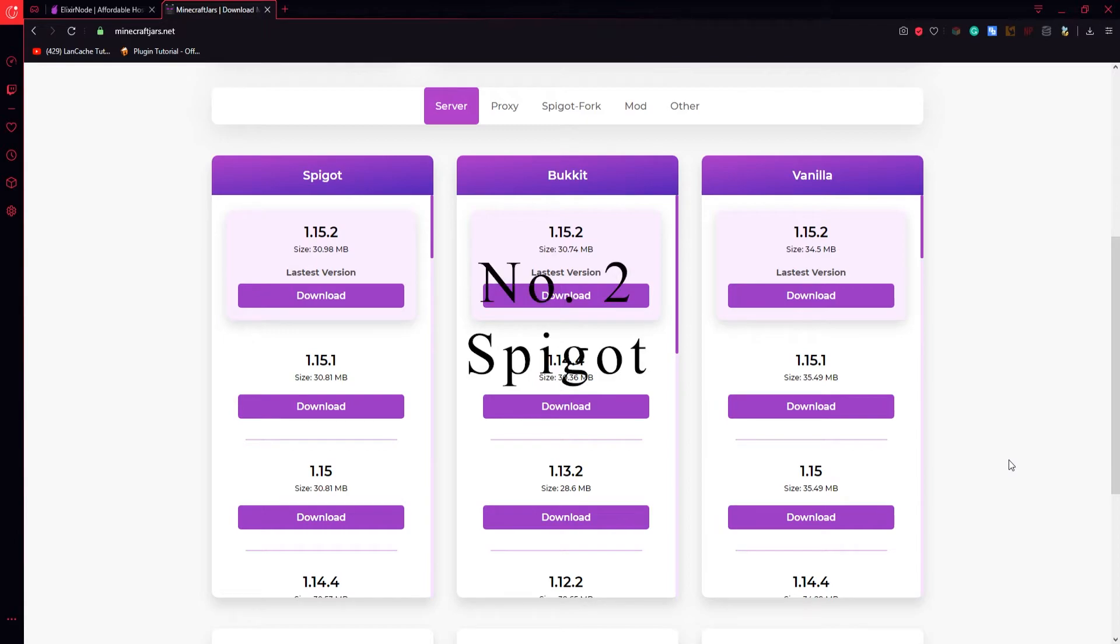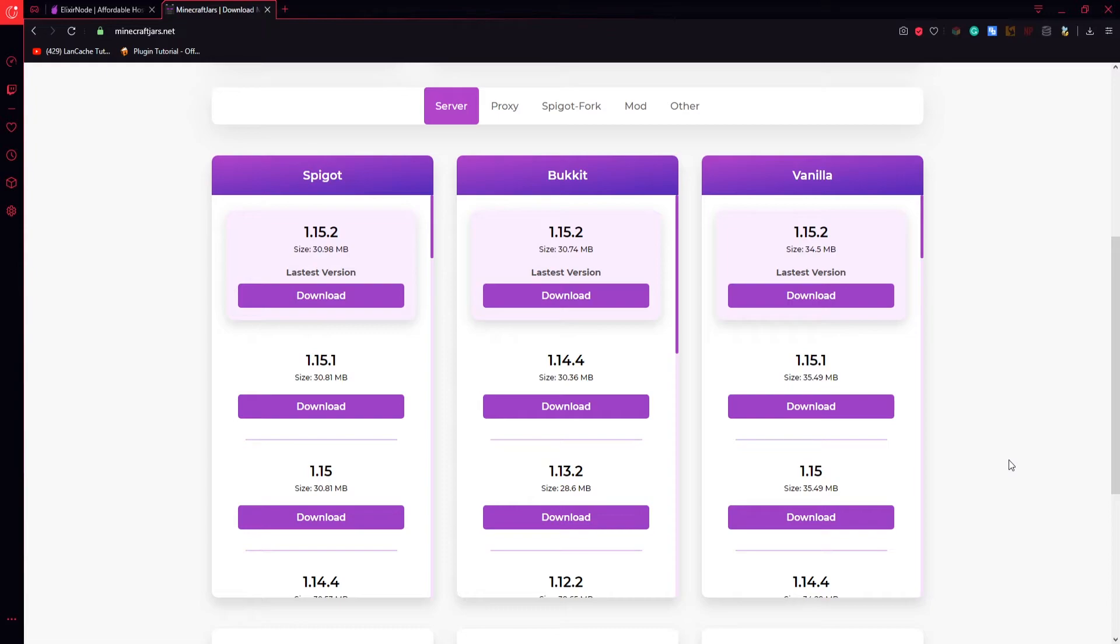On number 2 we have Spigot. Spigot is the most populated platform or community for plugin development. Spigot is essentially the same as Craftbucket, the only difference between the two in terms of the program itself, not the community.